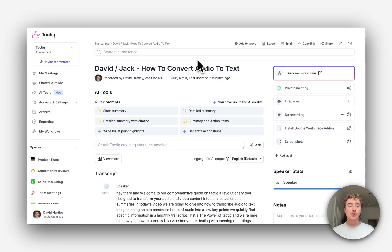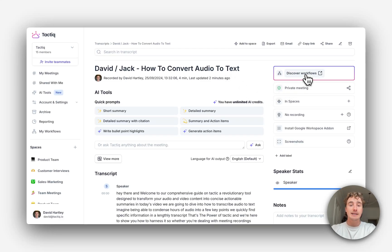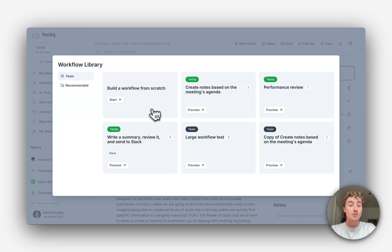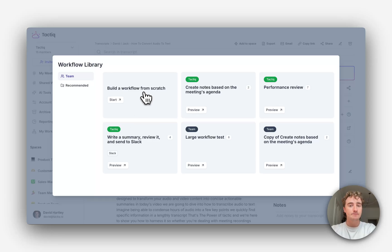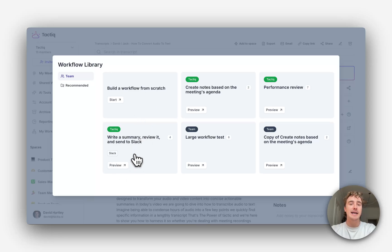In a meeting transcript, I can find Workflows in the top right-hand corner. I can build my own workflows from scratch using Tactic's Visual Workflow Builder, but let's start by using one of Tactic's pre-made templates.